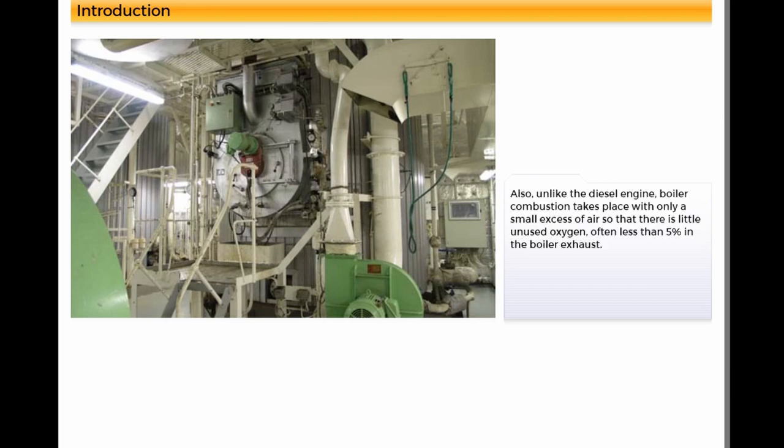Also, unlike the diesel engine, boiler combustion takes place with only a small excess of air so that there is little unused oxygen, often less than 5% in the boiler exhaust.